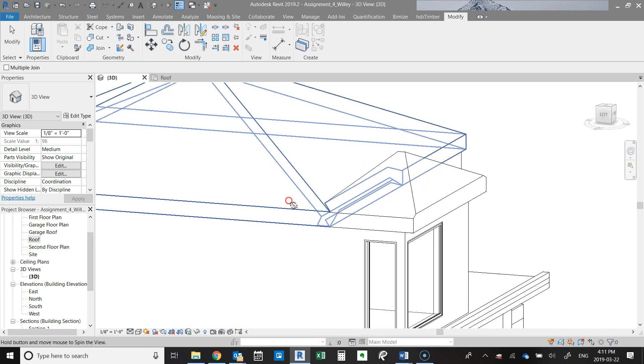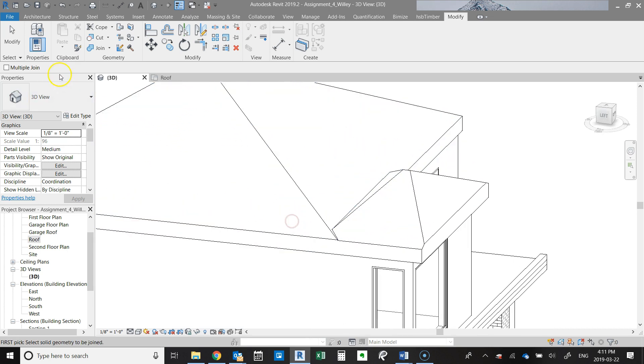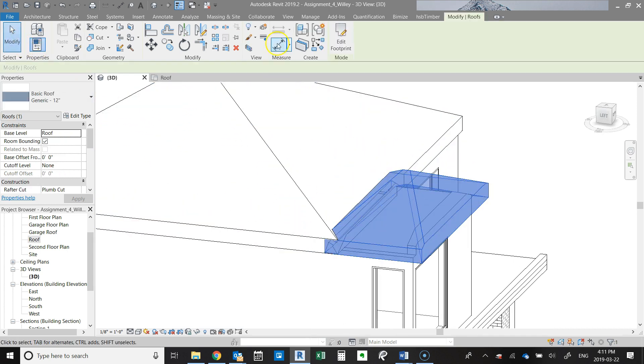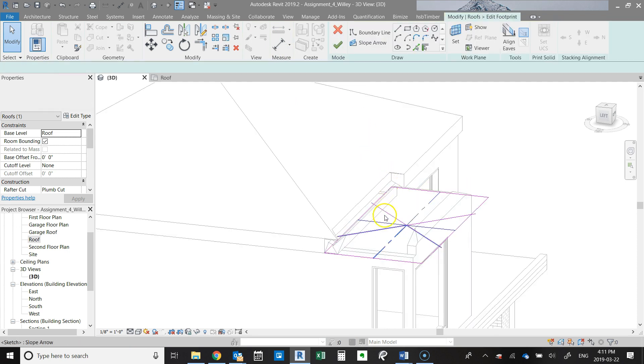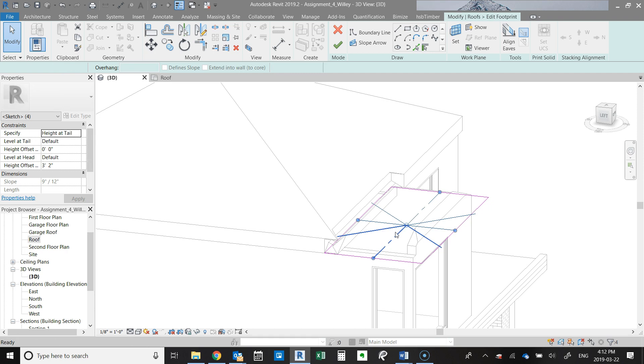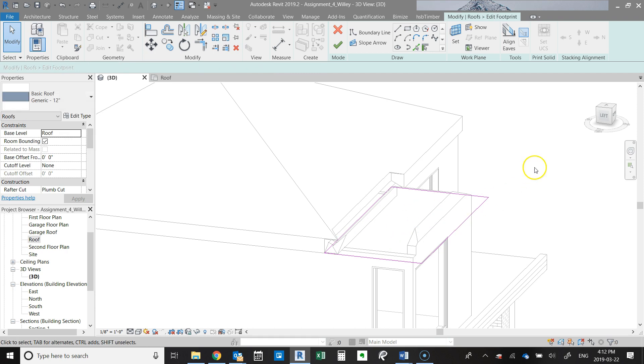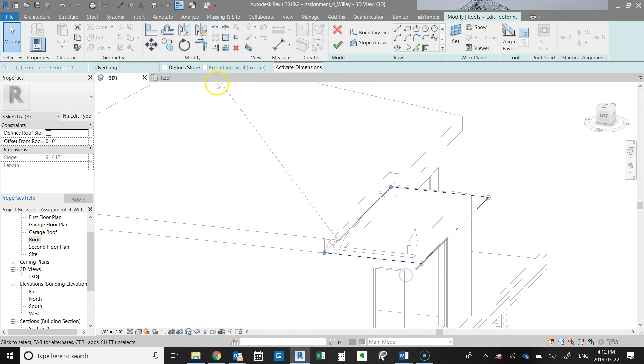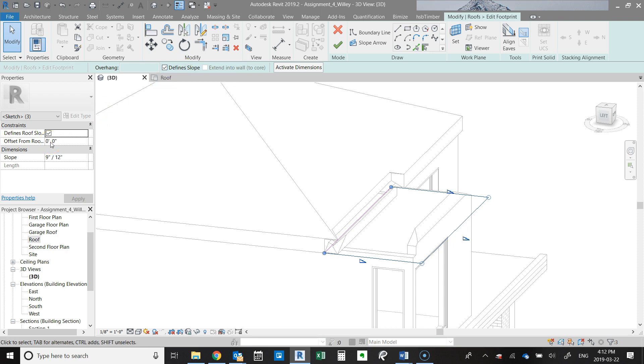So to fix that, first thing I'd recommend doing is we're going to edit the roof. This roof was drawn with the slope line, so we're going to delete those and we're going to make each line for the front three lines defined as slopes. Like the other roof, we're going to make this a six.